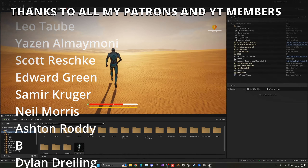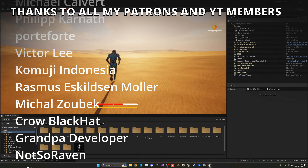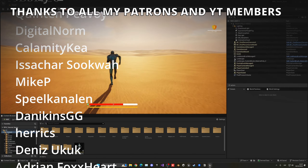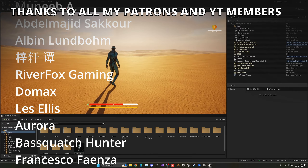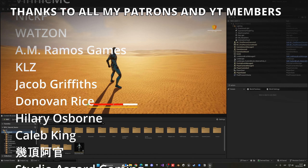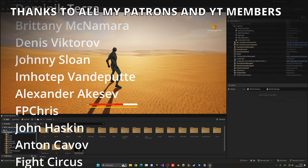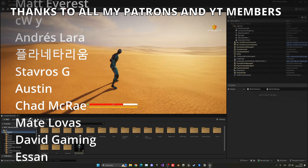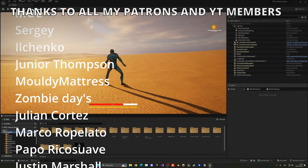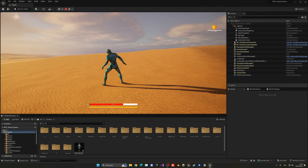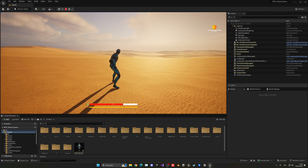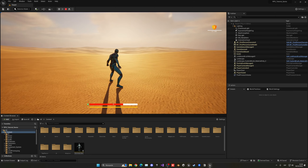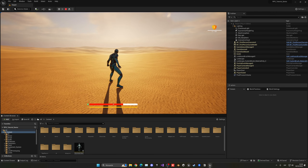That's it for this episode! If you found it interesting, please like the video and subscribe. Project files are available for Patreon and YouTube members. In the next episode we'll continue building the open world. Join the Discord server, follow me on socials, and I'll see you next time!